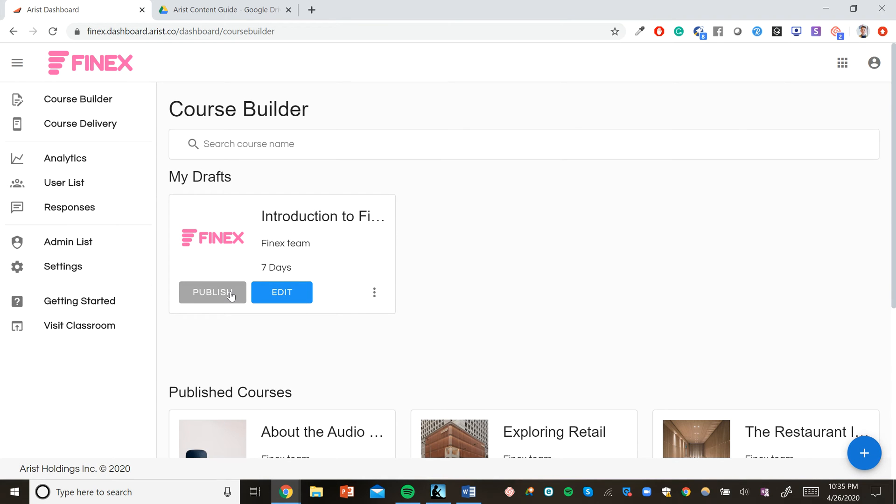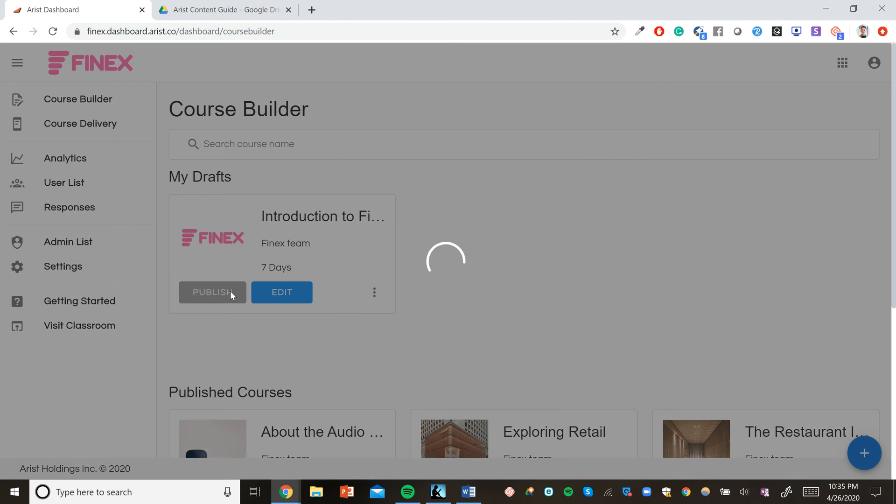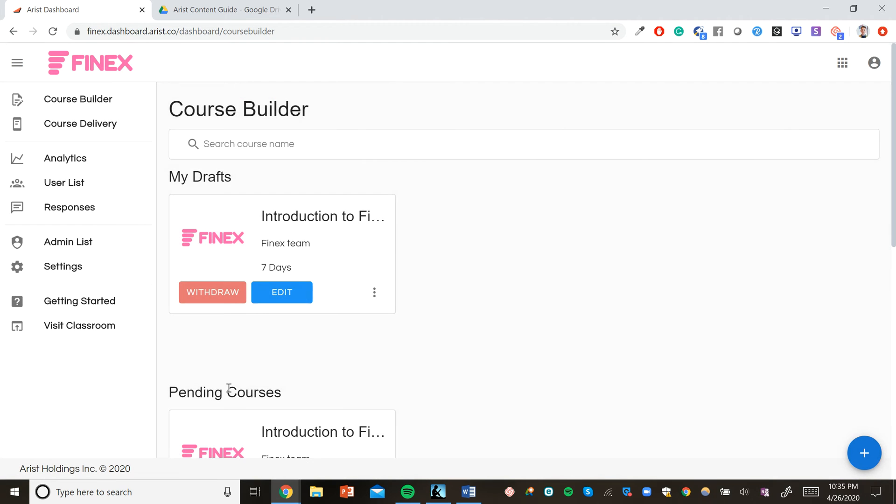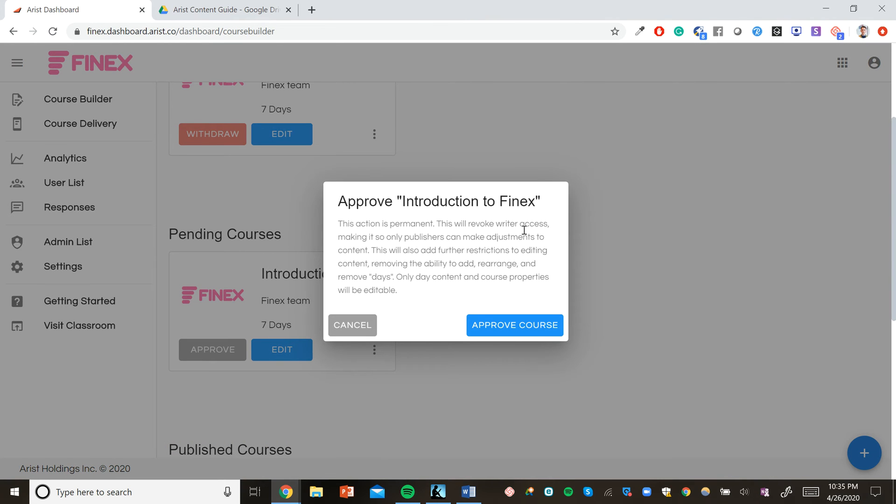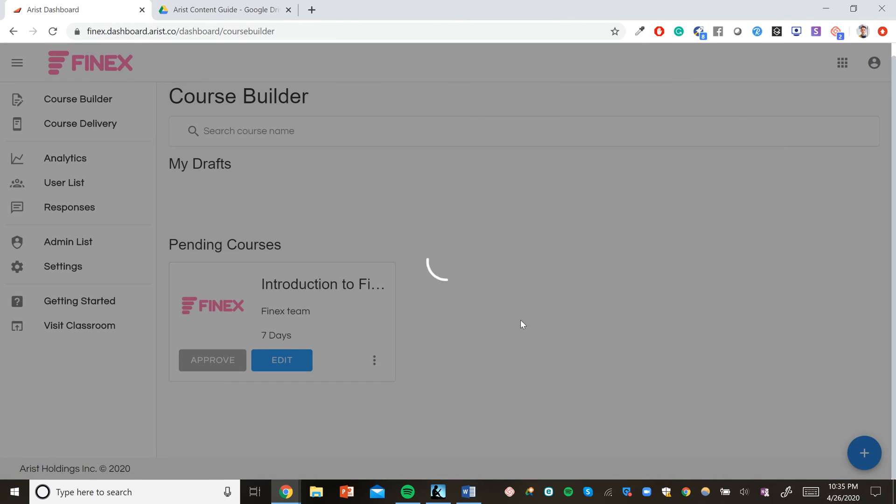From here, we can click publish. Approve the course. Now, once you approve a course, you can always go back and edit, but you can't change the number of days. So we're going to approve this course.